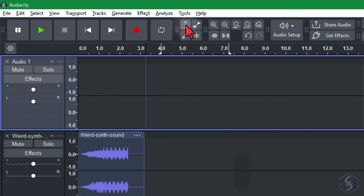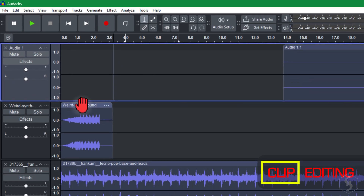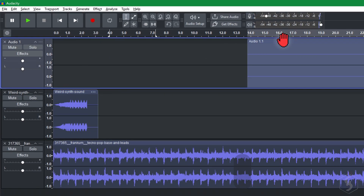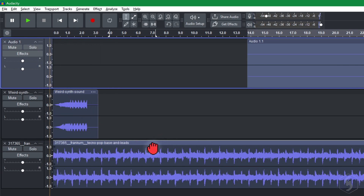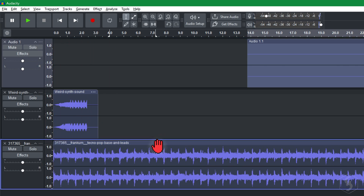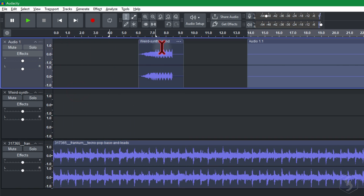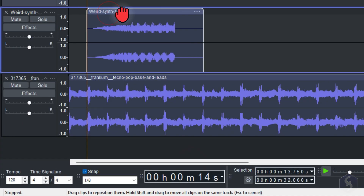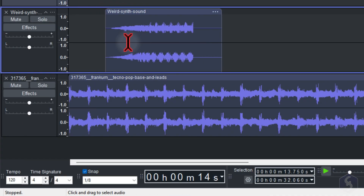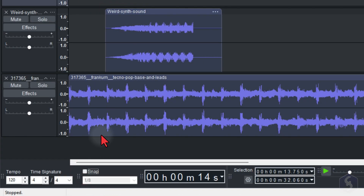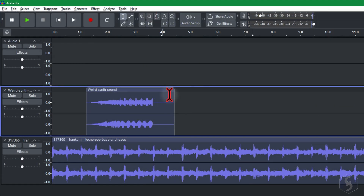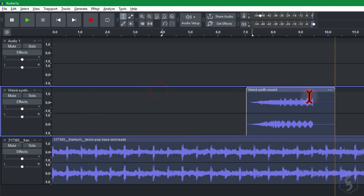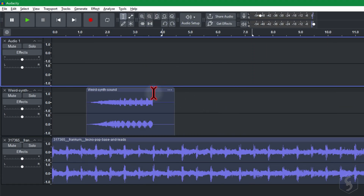Now, let's see how to edit your clips with the Selection tool. Click on any clip name to select it entirely and drag it to move it in time, within the same track or in another one. At the bottom, enable or disable the snapping options. Undo any action with Ctrl or Command and Z.